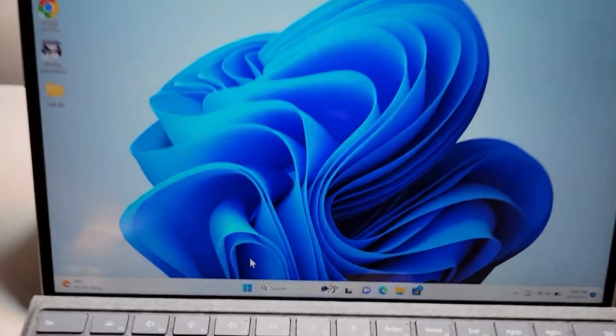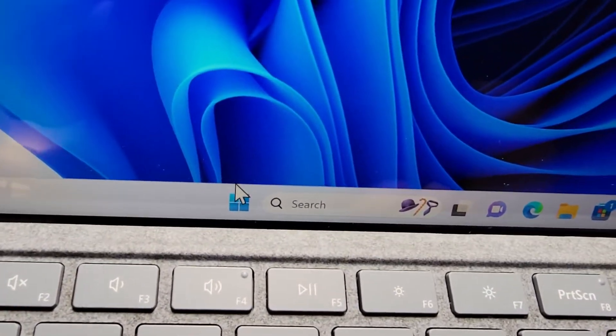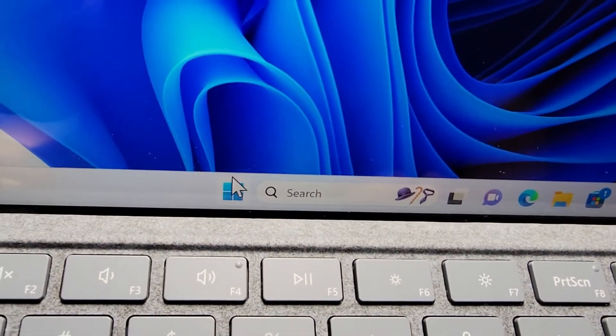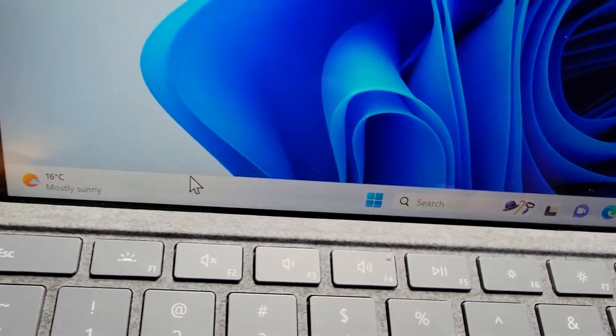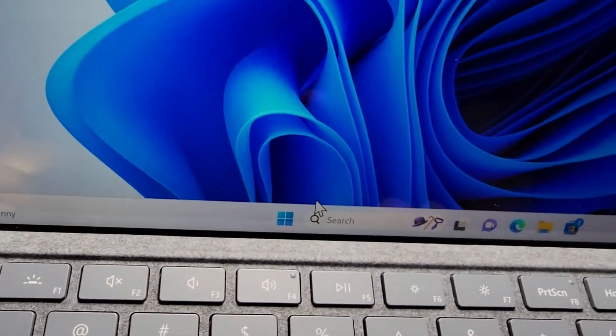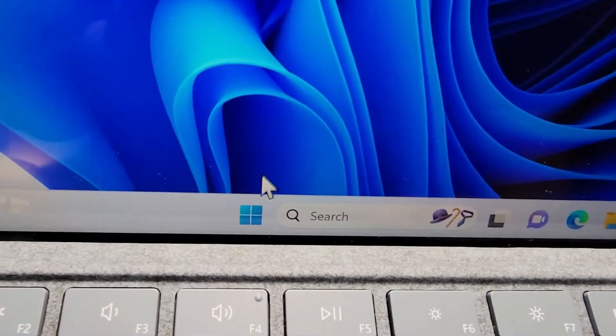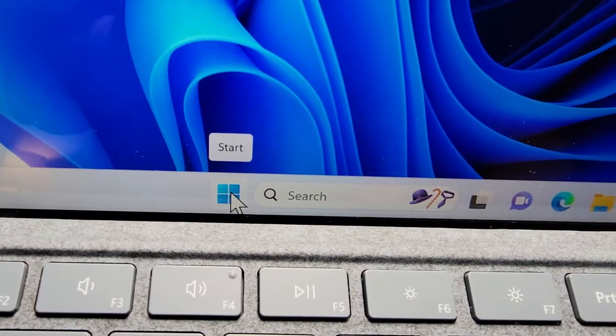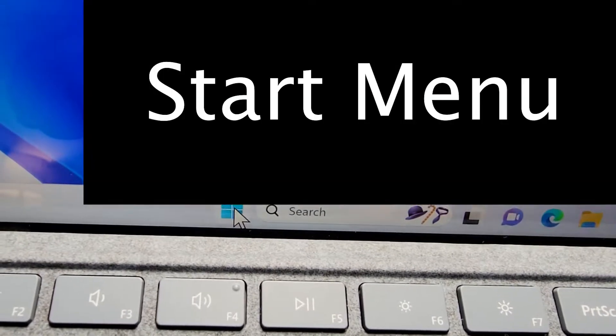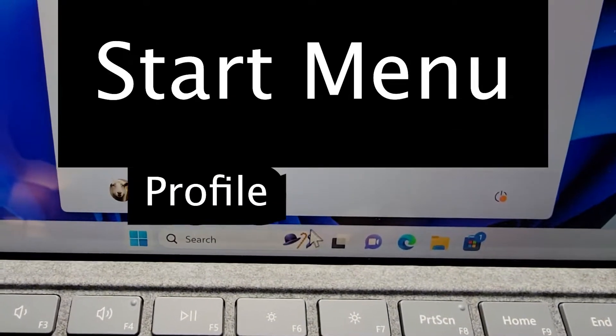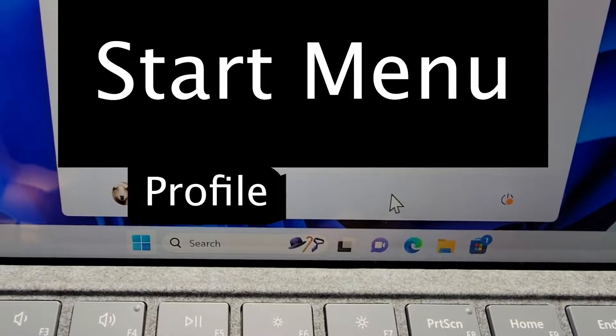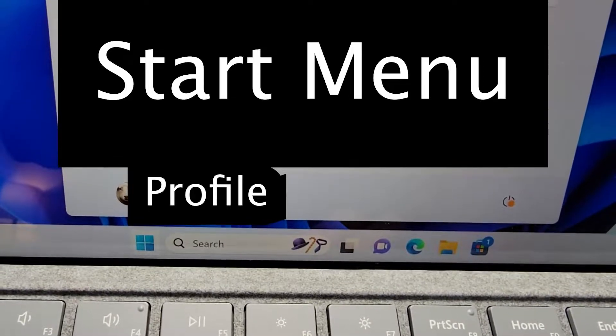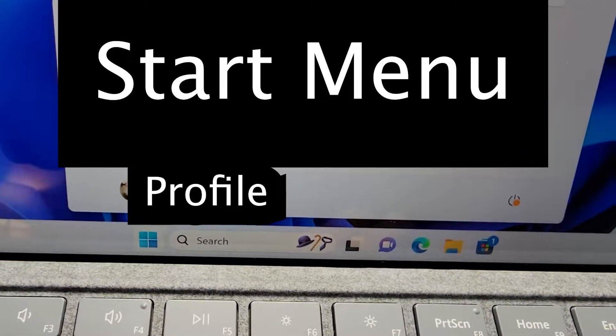Okay now for method 2, just using the start menu. So for Windows 11 it's right here, and for Windows 10 it's over here. You're just going to press on the start menu. Now, you're not going to press on the power option. You're going to press on your name or your profile picture.